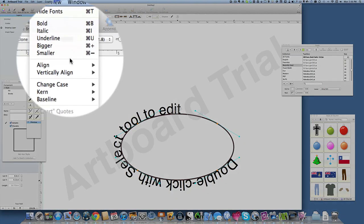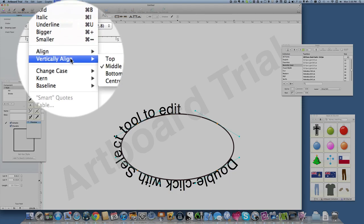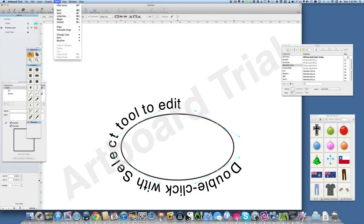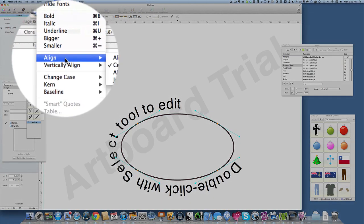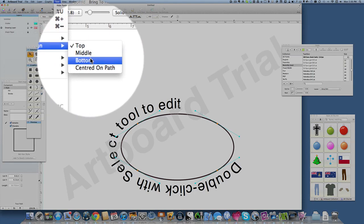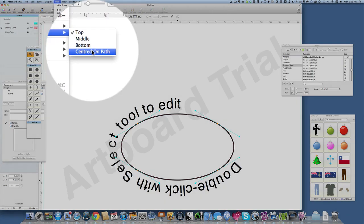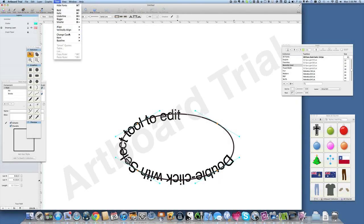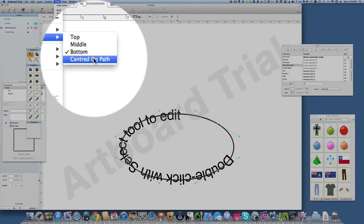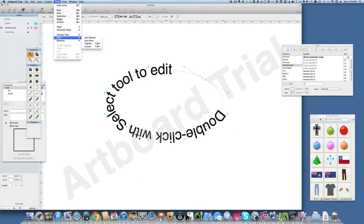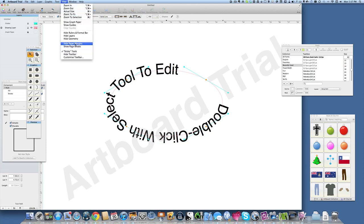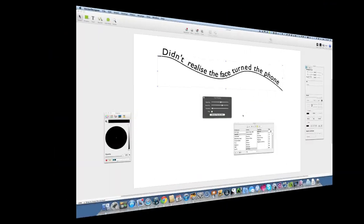We'll go to Text, Vertically Align Top. Let's go Text, Vertically Align again, go to Bottom. Text Align, Vertically Align and Centered on Path. Change Case, we'll have uppercase or capitalize words if we wanted to. You can do all those things while the text is still aligned and it stays upon your line there.